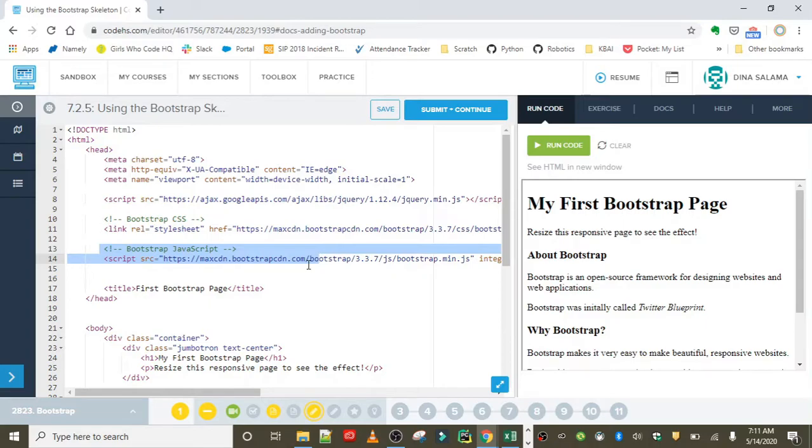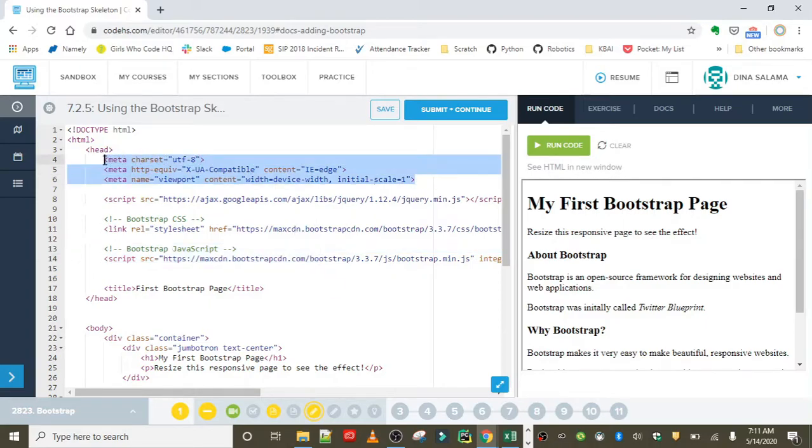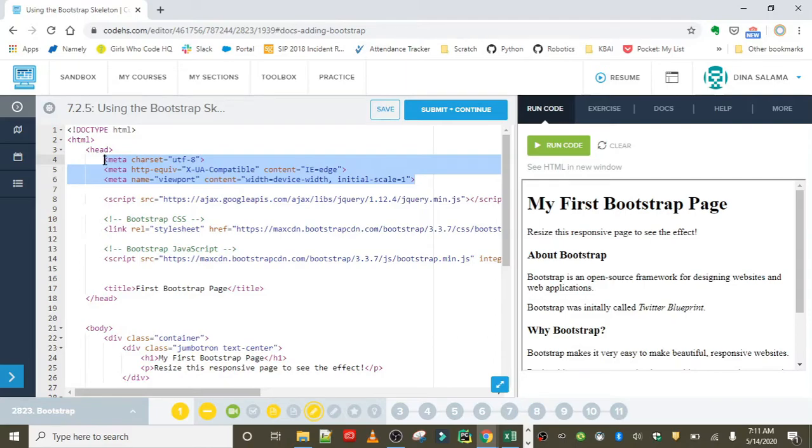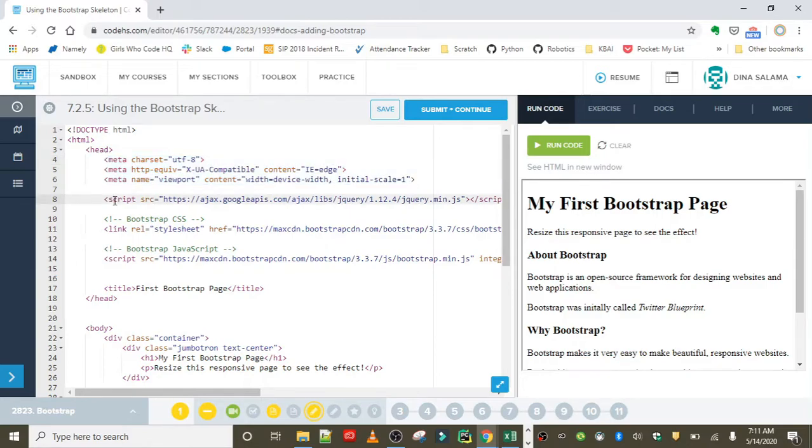These meta tags at the top make sure that your code is compatible across all different types of devices and browsers.